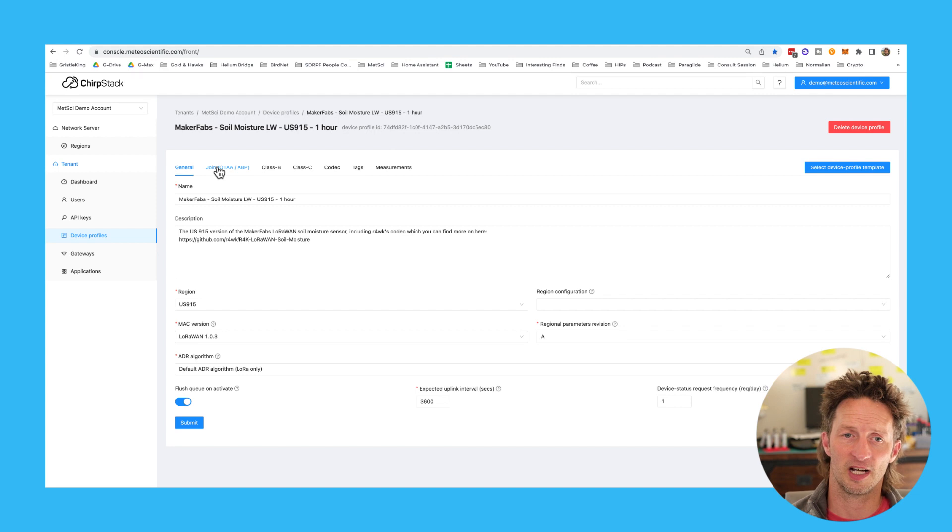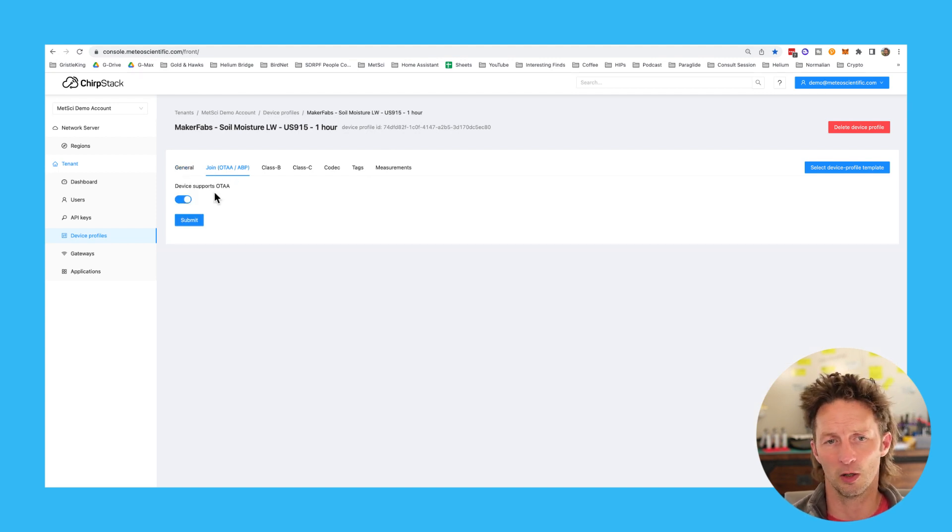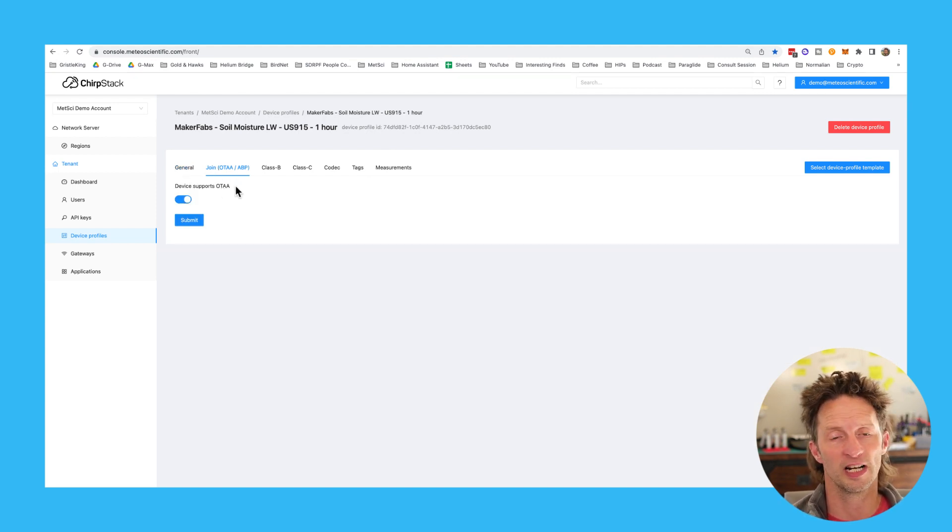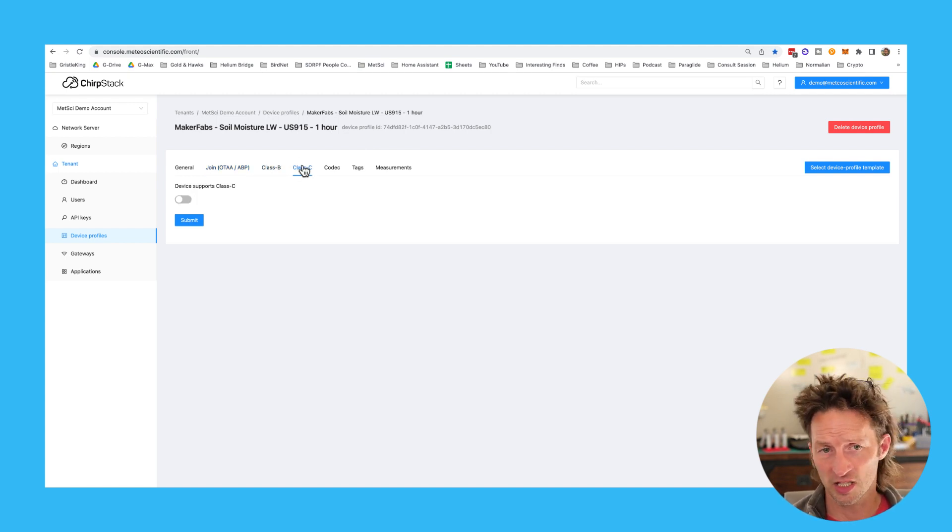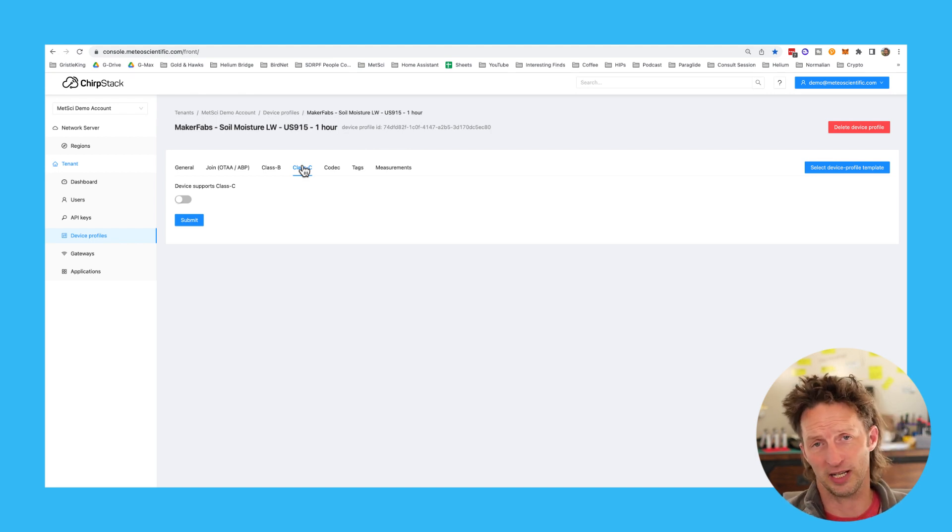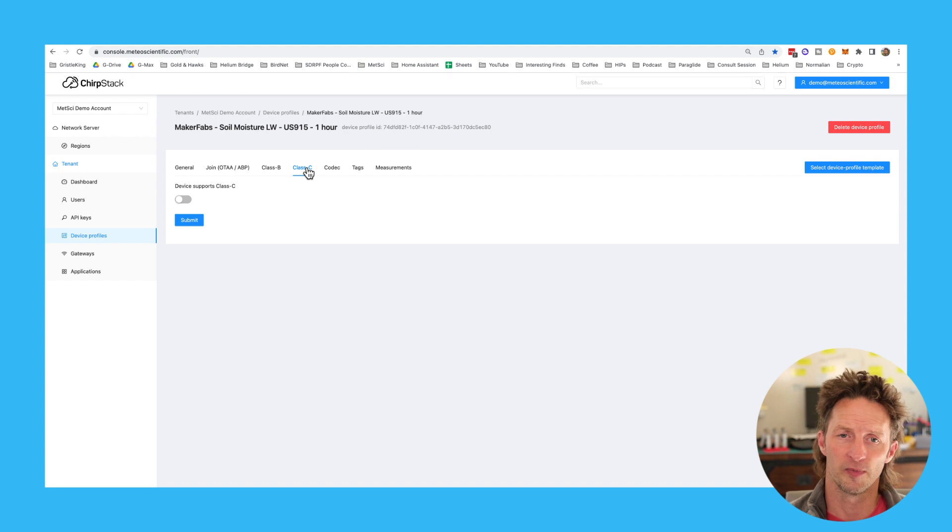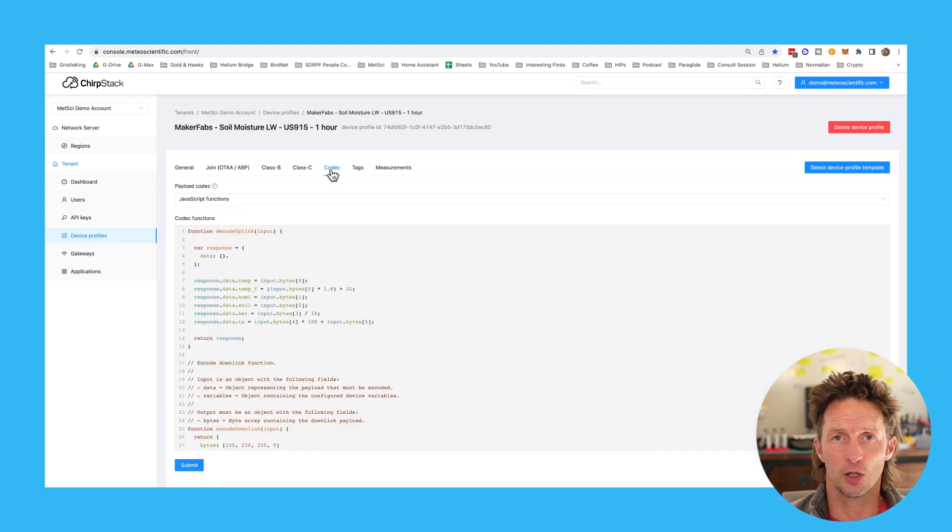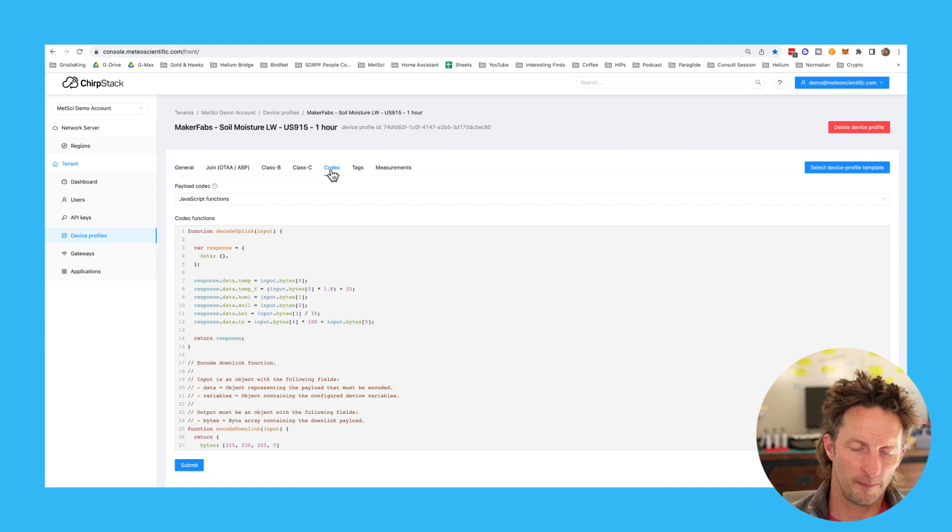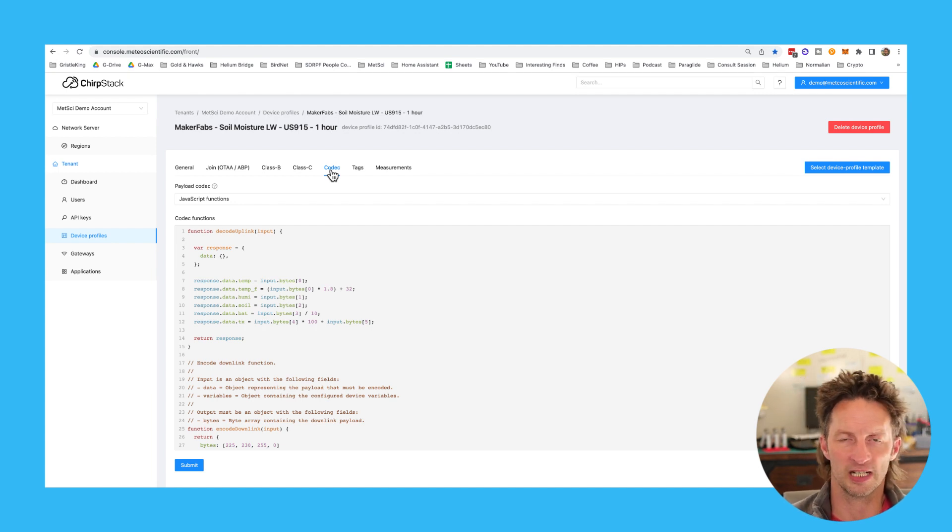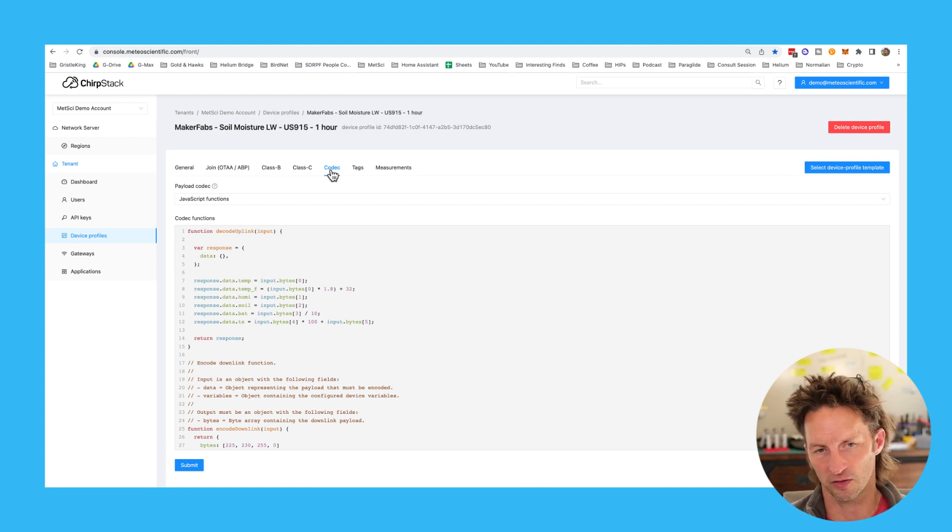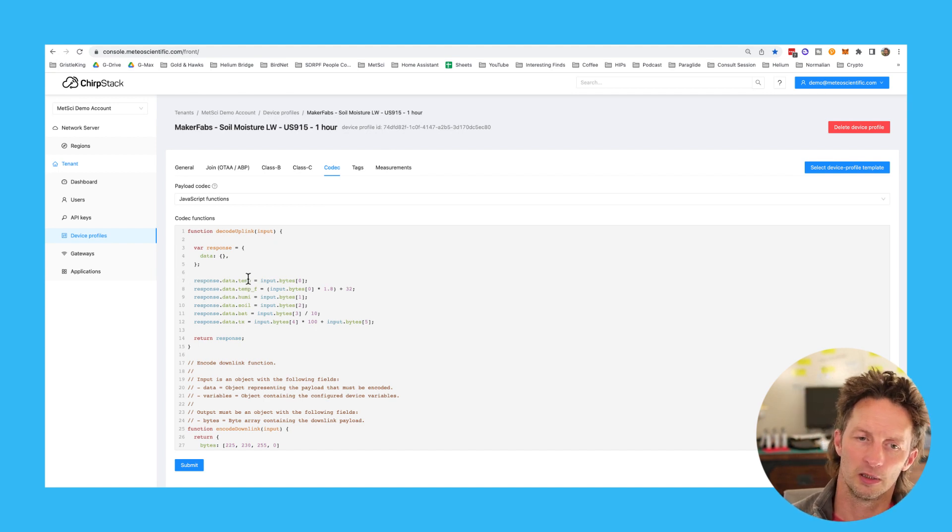We'll go through these tabs on the top next. Join OTA is join over the air activation class, so just leave that on. That'll be on class B. We're going to skip past class C. We'll talk about a class C device a little bit later in this video. We'll go into the codec. The codec is the decoder that decodes that packet. Remember the packet is all just scrambled zeros and ones. And it says, hey, this is what that means.